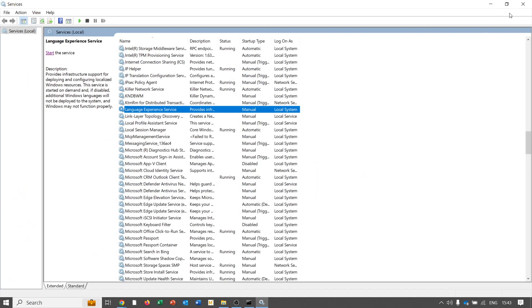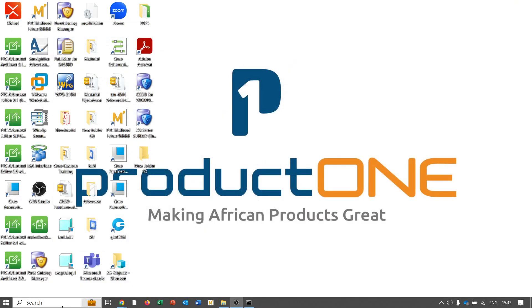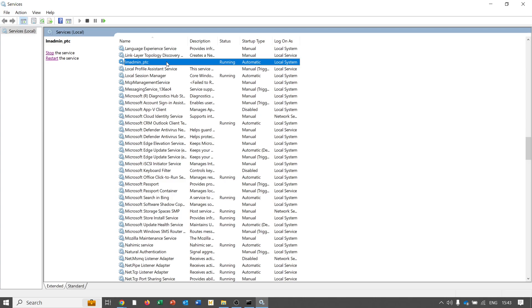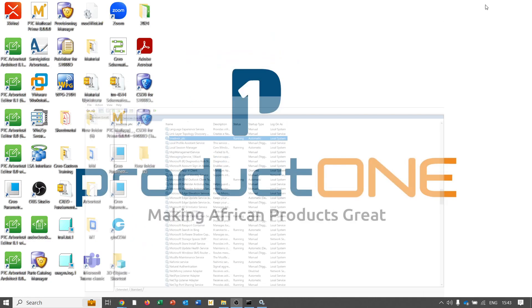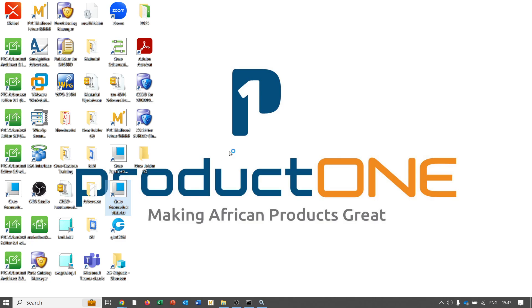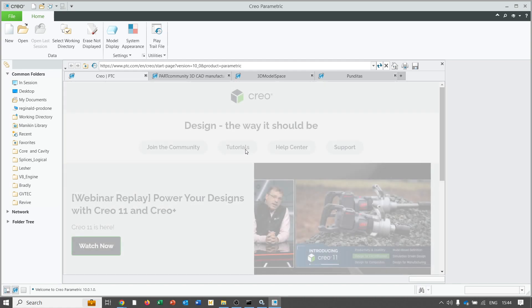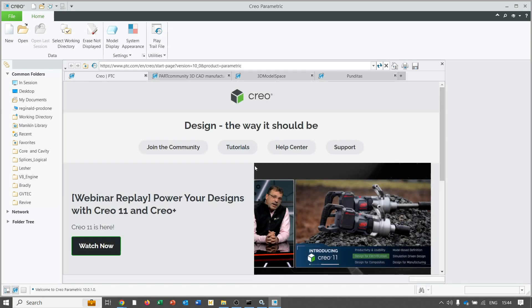I'll minimize the window and close the services panel to refresh it. Now let's have a look — the service has been created again and it is running. Lastly, just to confirm that everything is in order, I'm opening Creo and expecting it to run successfully because we brought the service back. As you can see, Creo is running successfully. Thank you very much for watching today's tutorial.